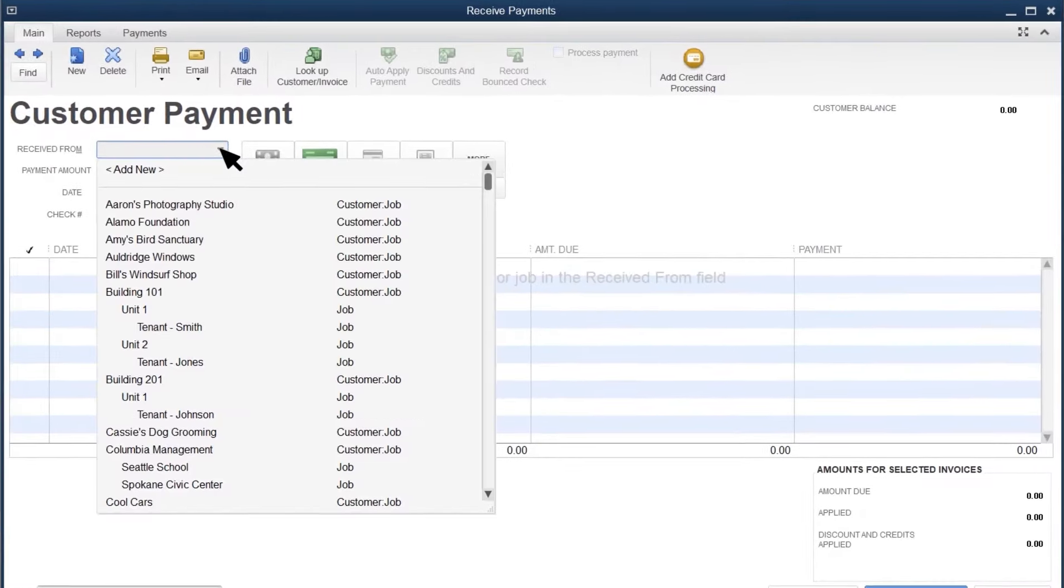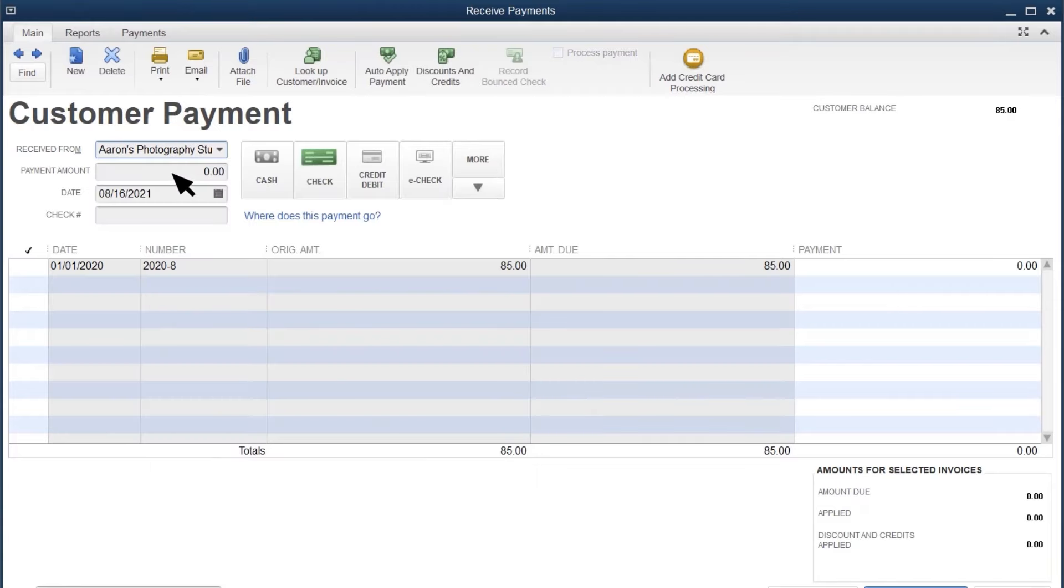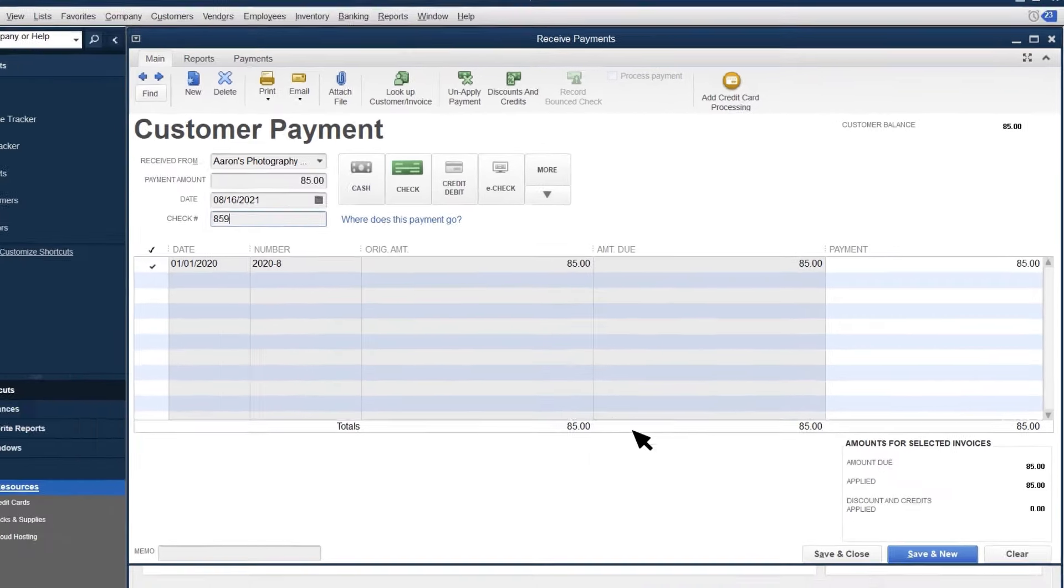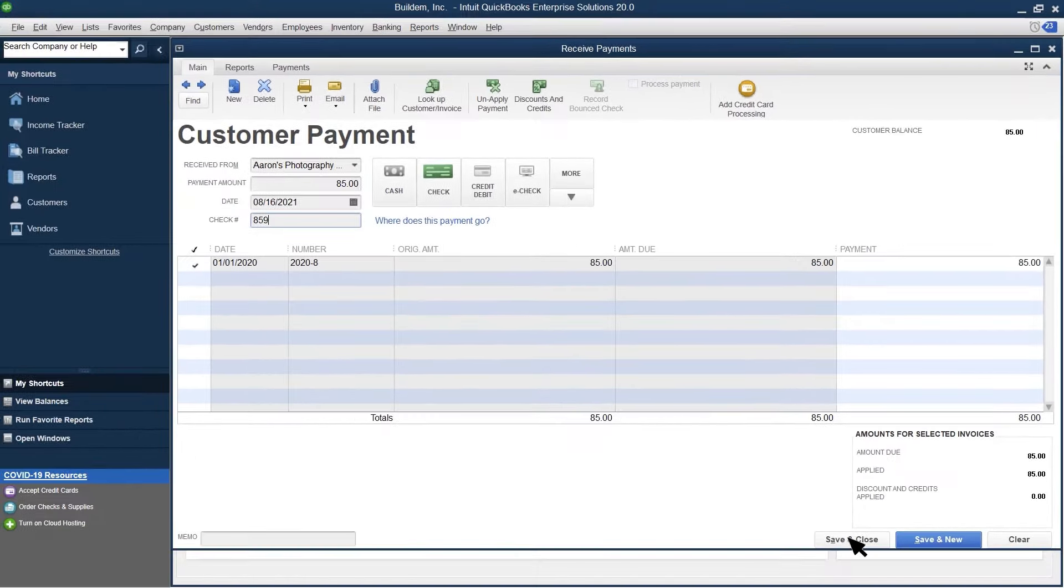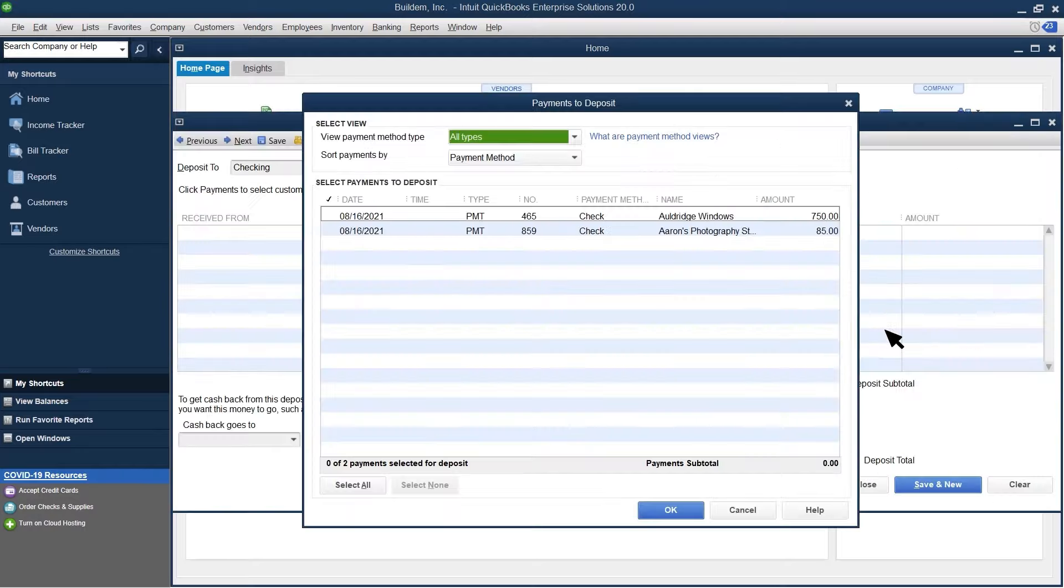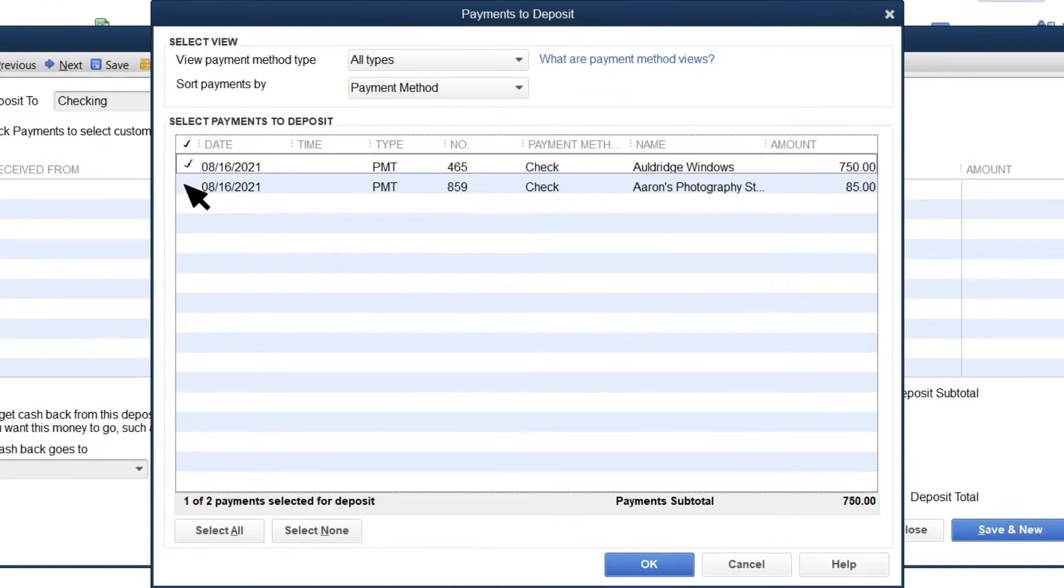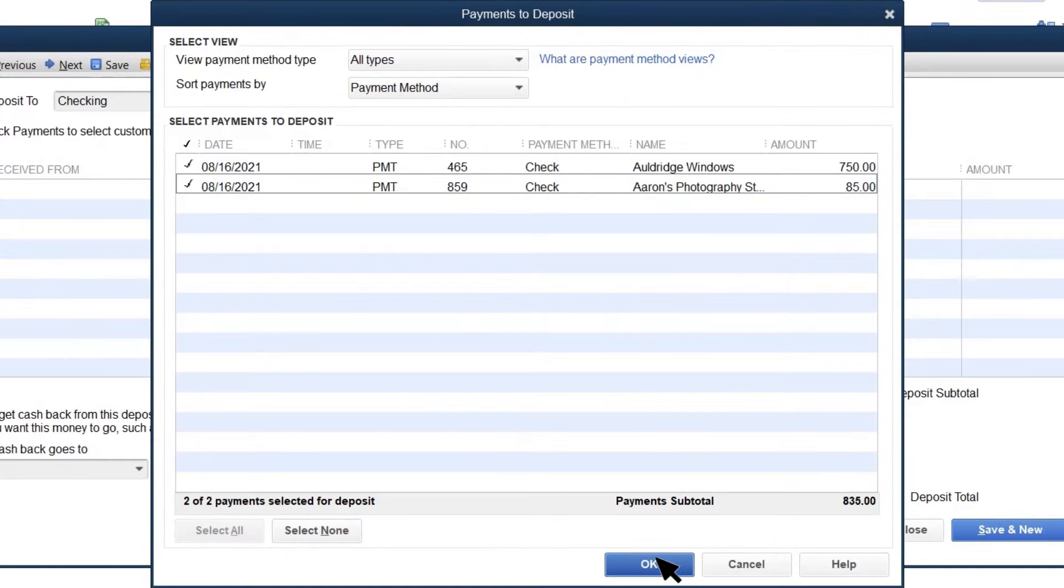Let's record a second payment to see how this works. You see the number of payments in Undeposited Funds on the Record Deposits icon. When you deposit the payments together at the bank, select Record Deposits. Then select the payments that you want to deposit.